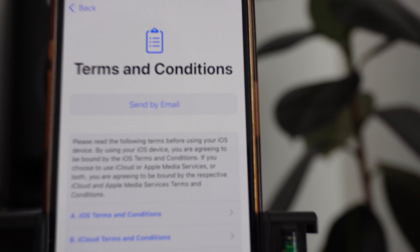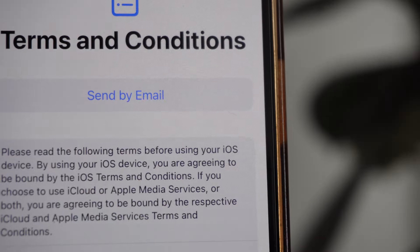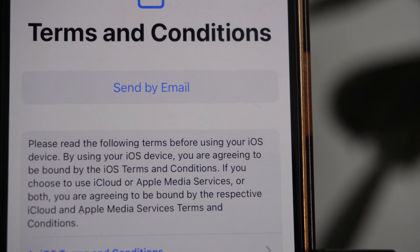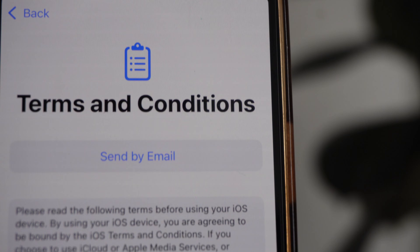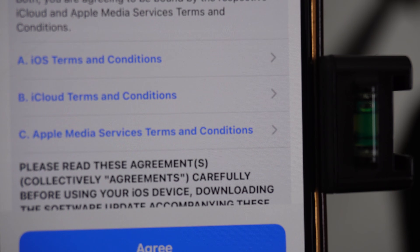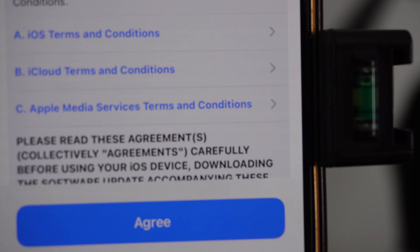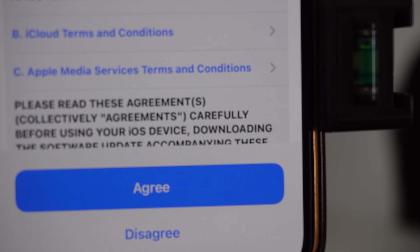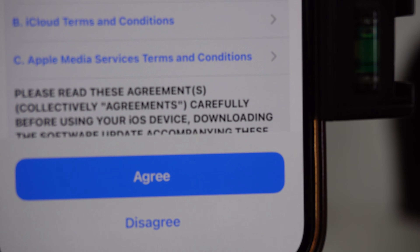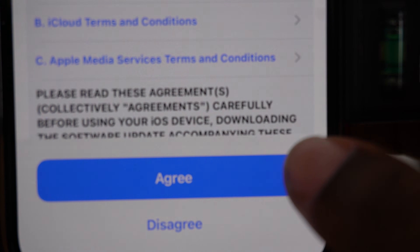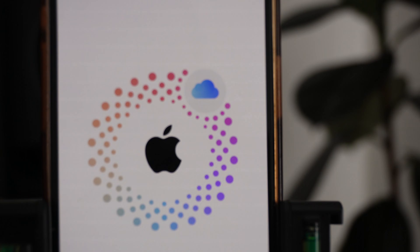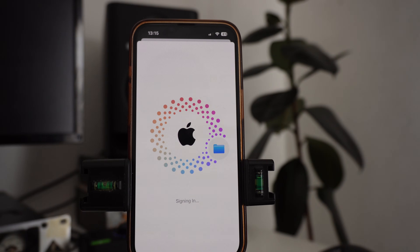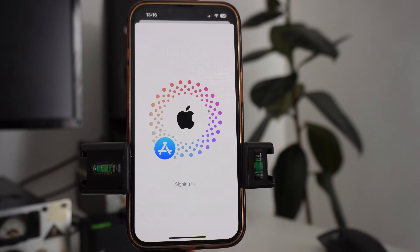Once you click Continue, it will bring you to the Terms and Conditions page. If you want them sent by email you can do that, otherwise go through everything listed. If you're happy with everything, go ahead and click Agree.